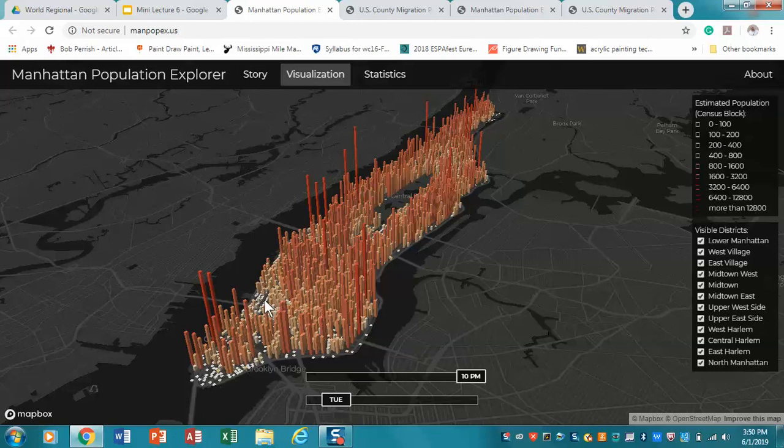Commuting asks: where do people occupy space throughout the day? Geographers are very interested in why and how people and goods move, and it will be part of what we talk about later when we discuss connections between regions. That's it for this lecture. We'll see you in lecture seven.